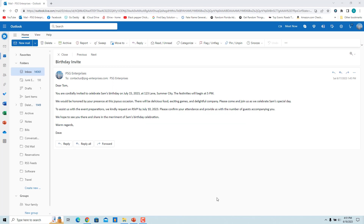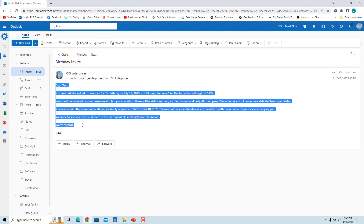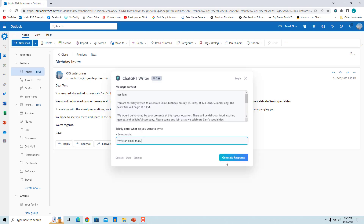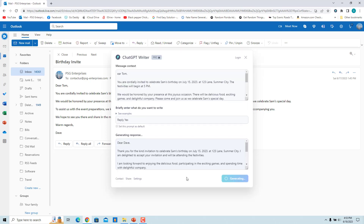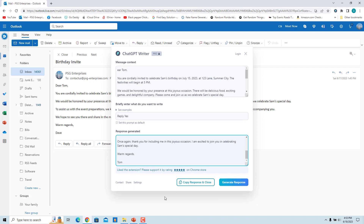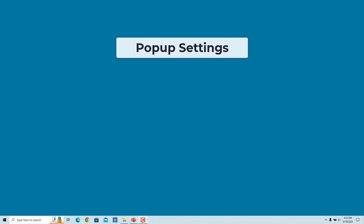ChatGPT will summarize the selected text and give a response. If you have email accounts other than Gmail, you can still use this extension to generate a reply. Open the email, select the text, and click on ChatGPT Writer. Briefly enter how you want to respond, click 'Generate Response,' then copy the response and paste it in the reply box.